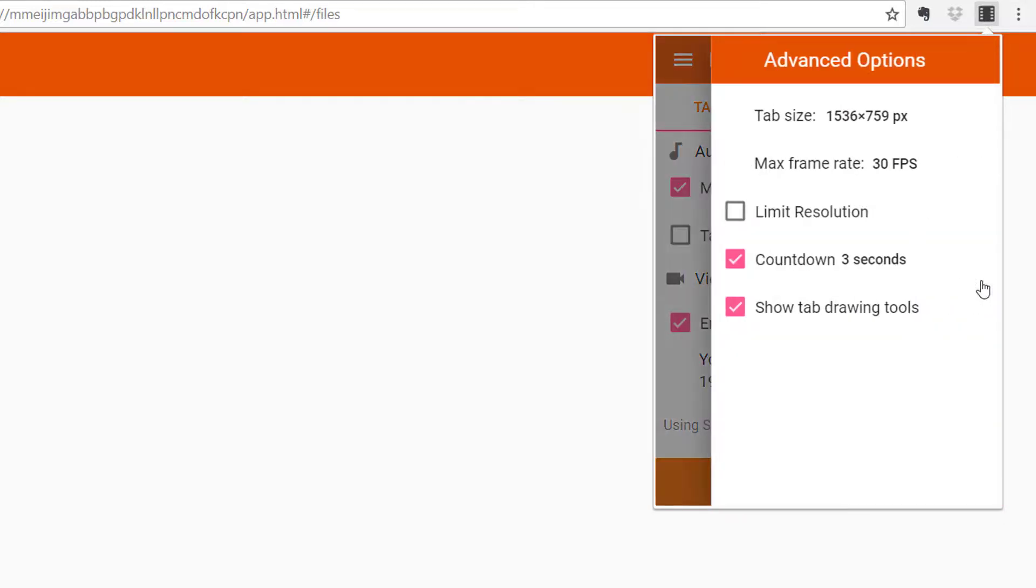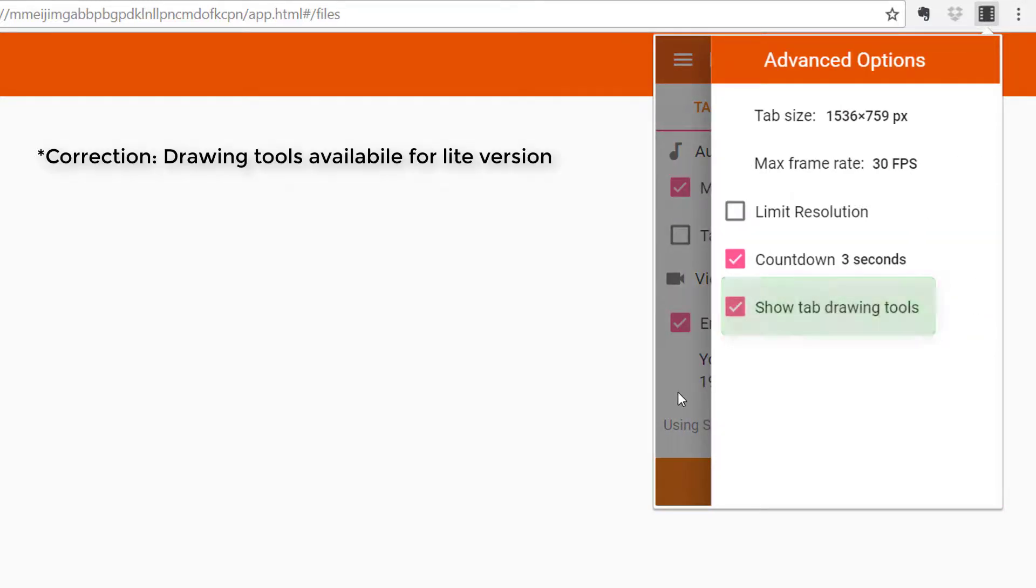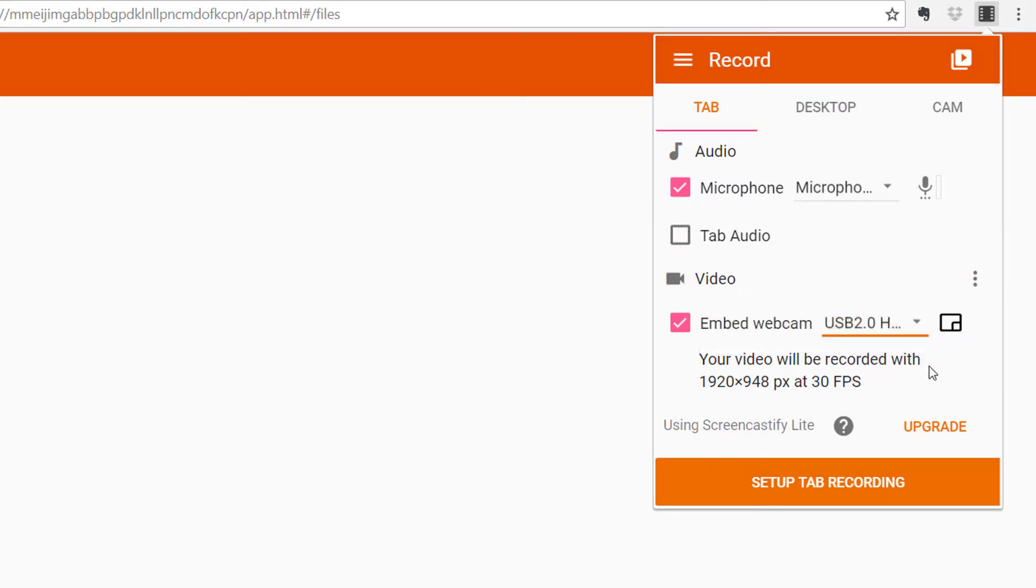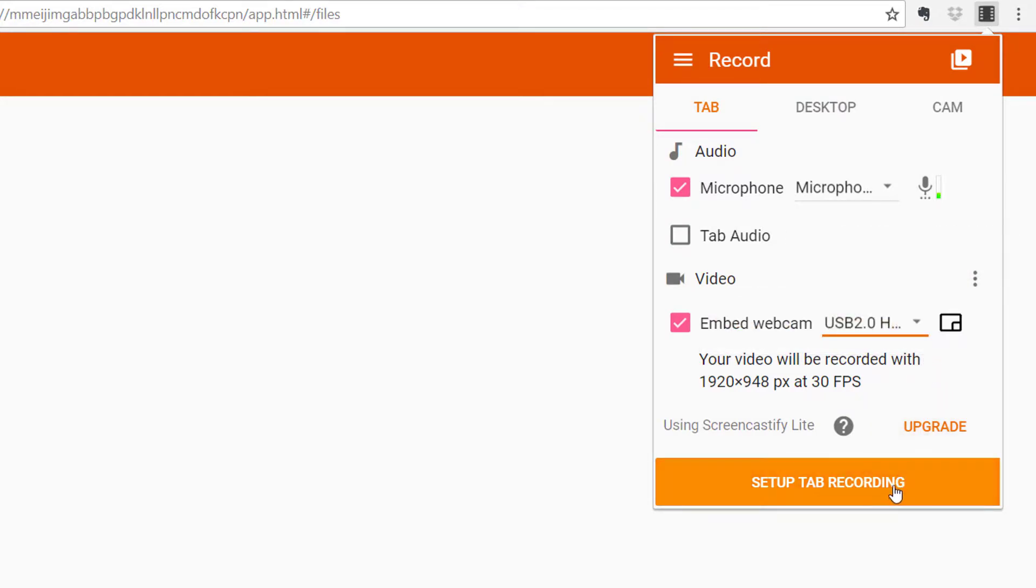Within the video settings, you also have the option of having drawing tools if you're a premium user. I'll talk about that later. Make sure that you've got the right webcam to go.